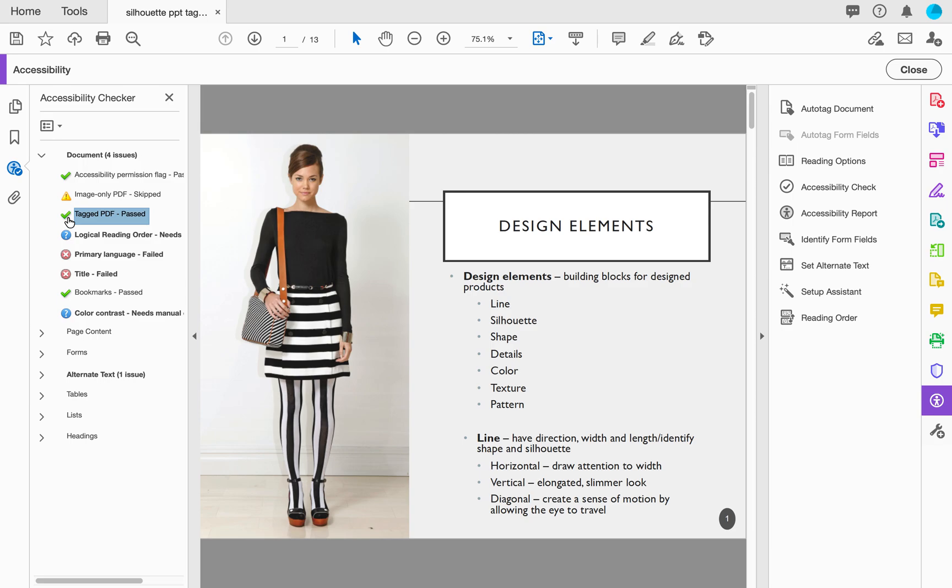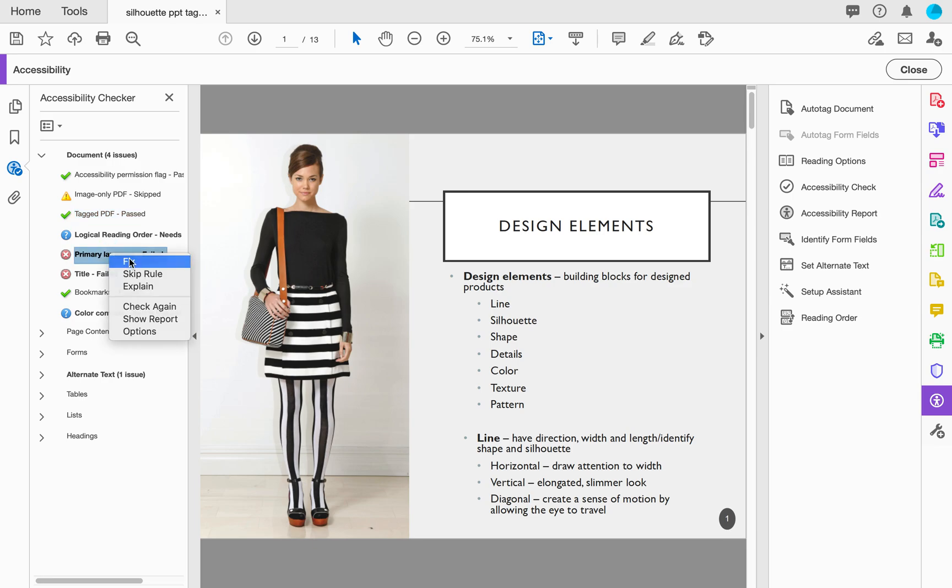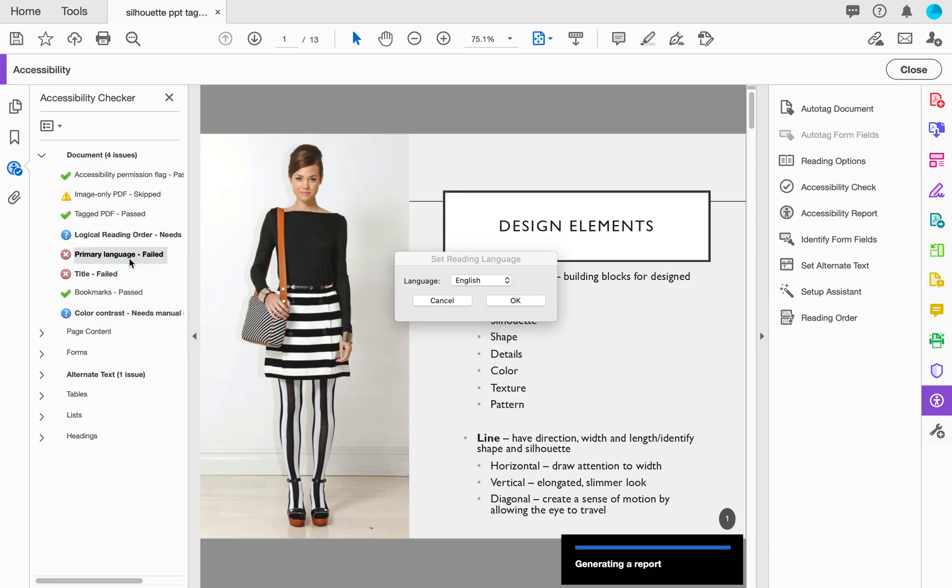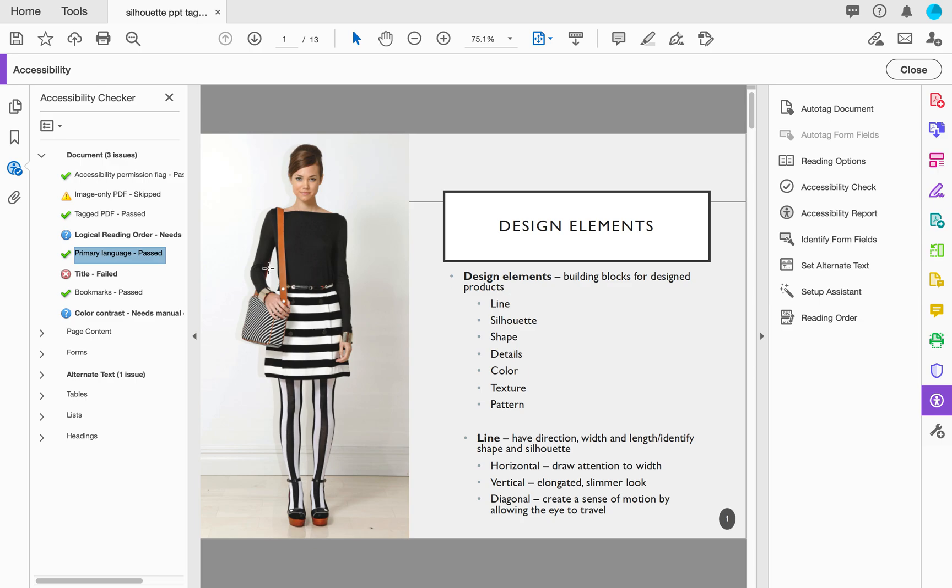Now for the next one, I have Primary Language failed. I can again right click it and click on Fix, and it will set it so that I can put it to English or whatever the primary language is. I can set okay and now it's been fixed.